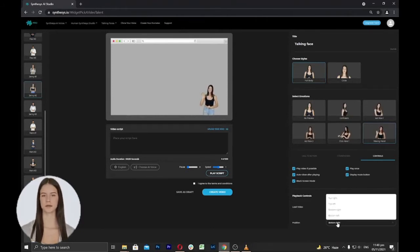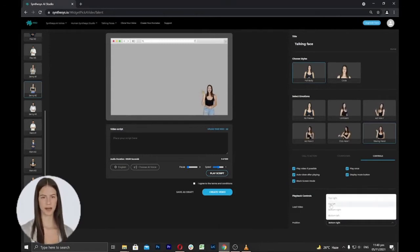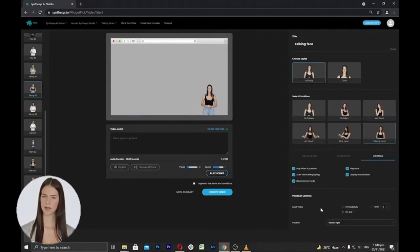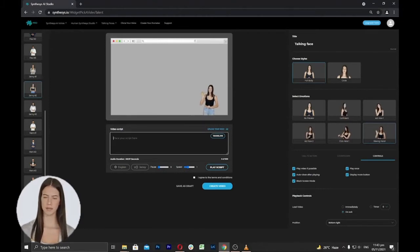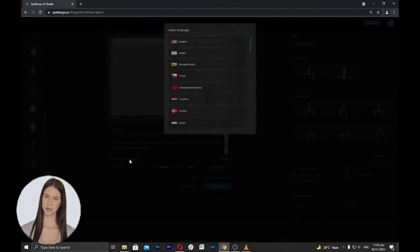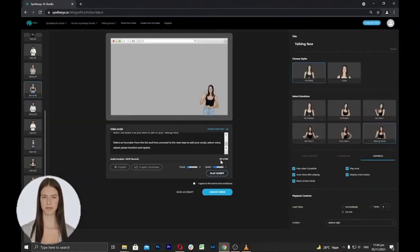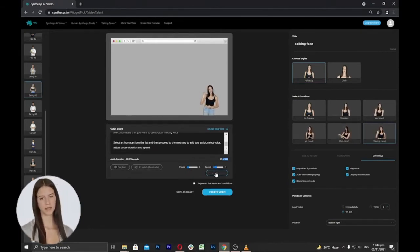Next, select the position — you can choose where the Humatar appears on screen: top left, top right, bottom left, or bottom right on your video or website. Once done, proceed to add a script and select the voice for the talking face. You can add your script, select the language and voice, and adjust pause and speed. The max video length is up to 1,000 characters. Importantly, once you've chosen the voice and added your script, you must click Play Script to generate the audio first so it will be added to the video.